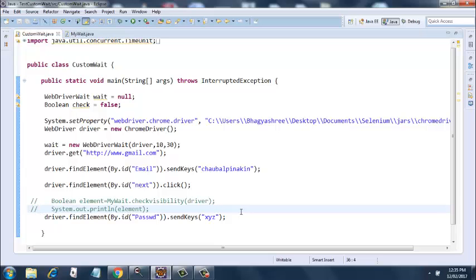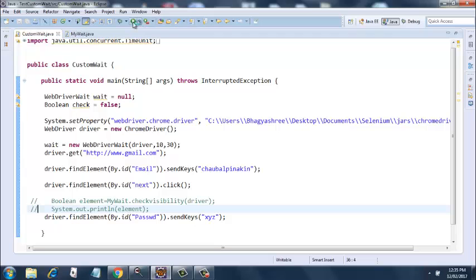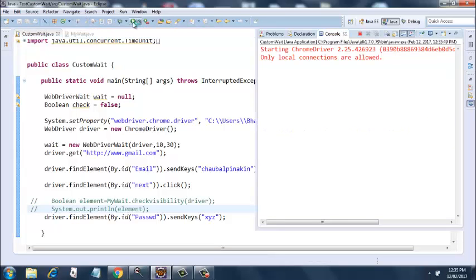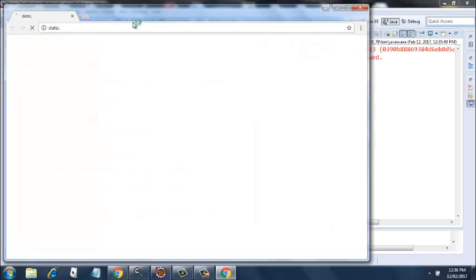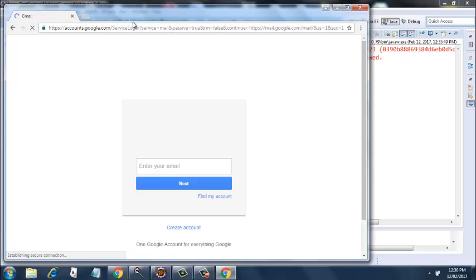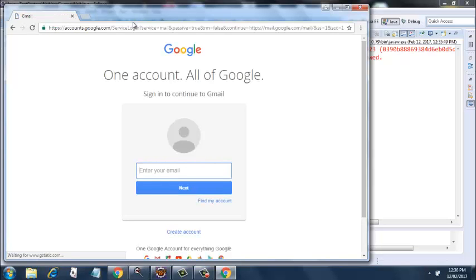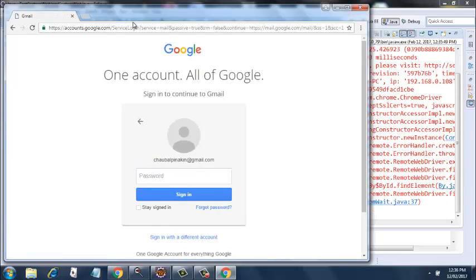Let's have a look at what happens when you write such code. Let's run this code. It's opening the browser session now. Going to gmail.com. It has entered the email, and oh.